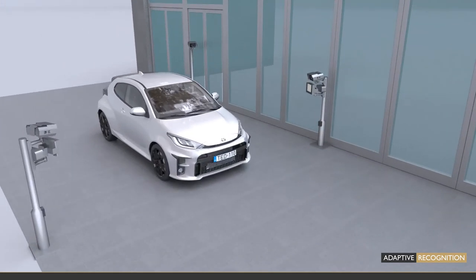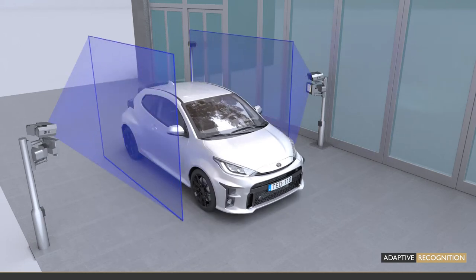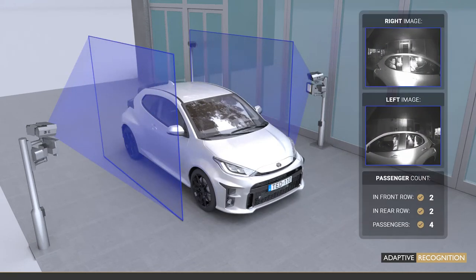As the vehicle rolls forward, the secondary sensor combined with the side cameras feeds the Pax software engine with a series of images taken of the car's interior. The engine records the number of passengers sitting inside and assigns them their detected position.